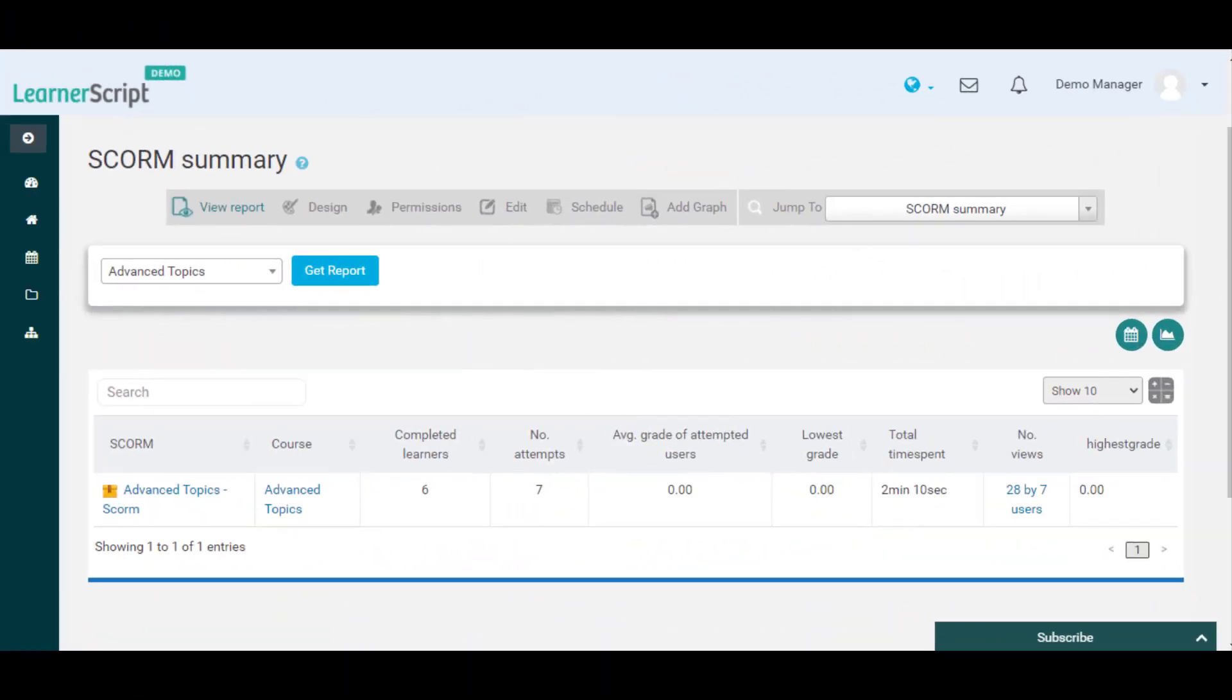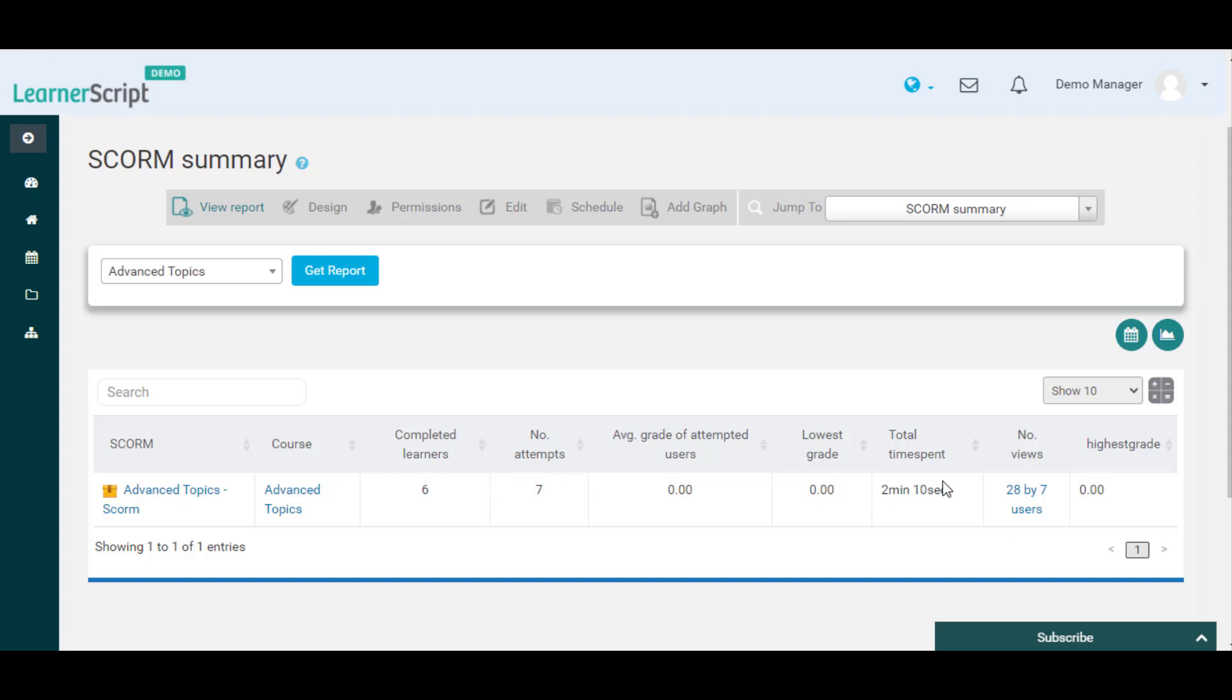Here in this SCORM summary report, you can see a particular course SCORM activity details such as SCORM name available in that particular course, completed learners, number of attempts, total time spent, and number of views by all learners on each SCORM.